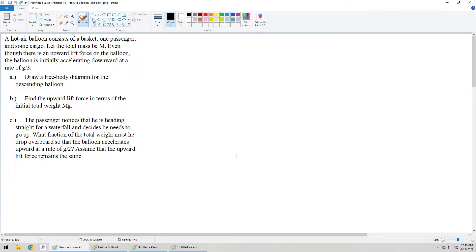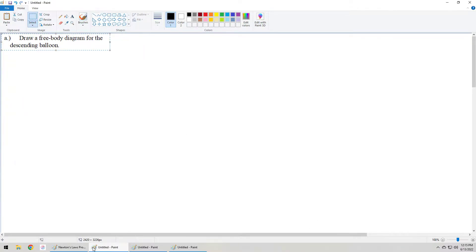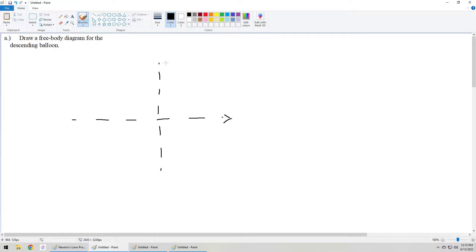Let's move on to part A — that is to draw a free body diagram for the balloon as it's descending. I start with a generic x-y coordinate system in which moving to the right is positive x and moving up is positive y. The hot air balloon, passenger, cargo — all of that — is represented by the dot located at the origin of the coordinate system.